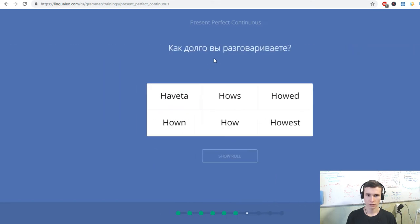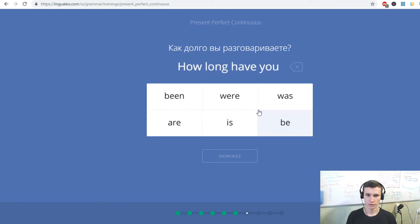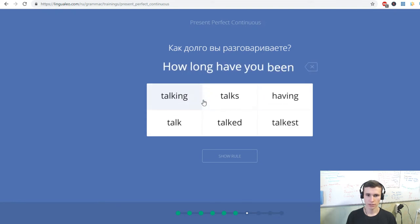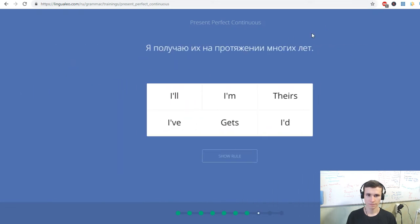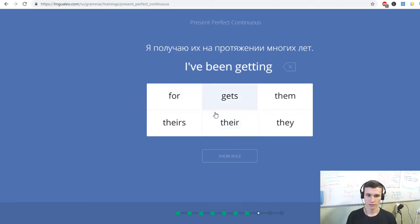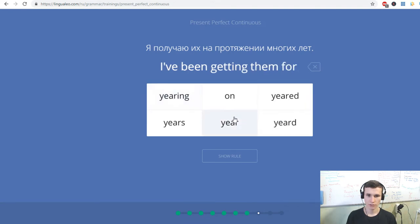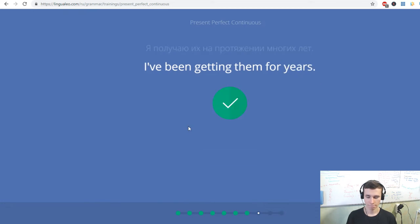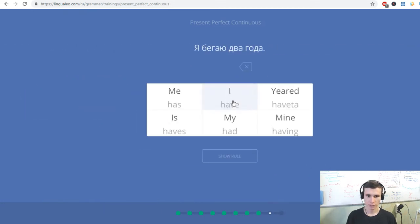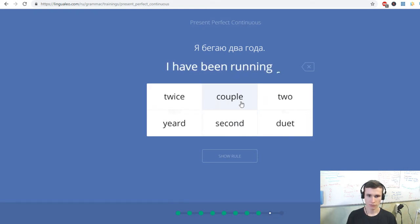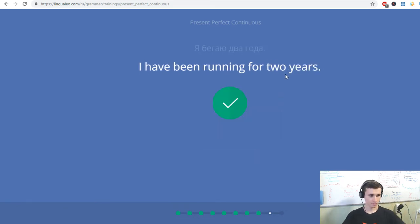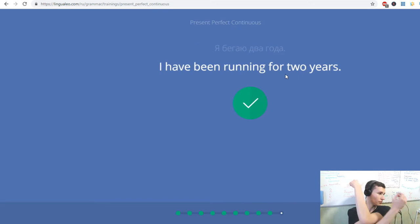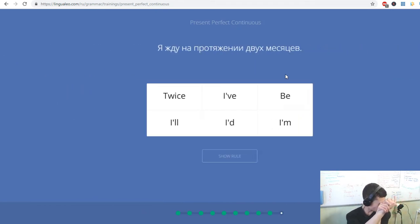Как долго вы разговариваете? How long have you been talking? Я получаю их на протяжении многих лет. I've been getting them for years. Я бегу два года. I have been running for two years. For two years is duration, and in is will be in this.